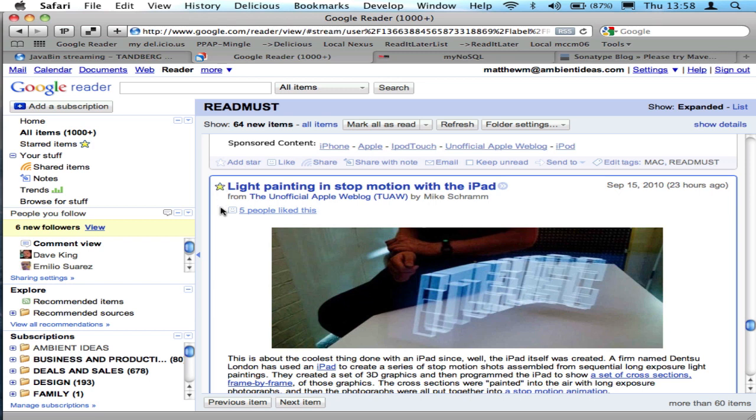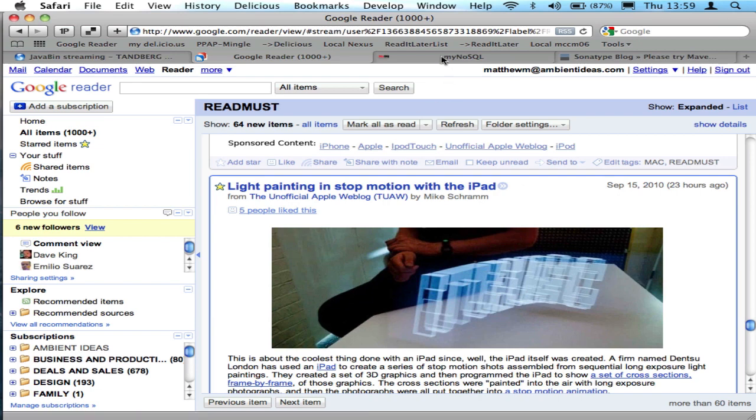When I do so, there's a specific feed for starred items that I can grab, an RSS feed, and then grab that URL from Google Reader. And I've got that saved over in DevonThink.